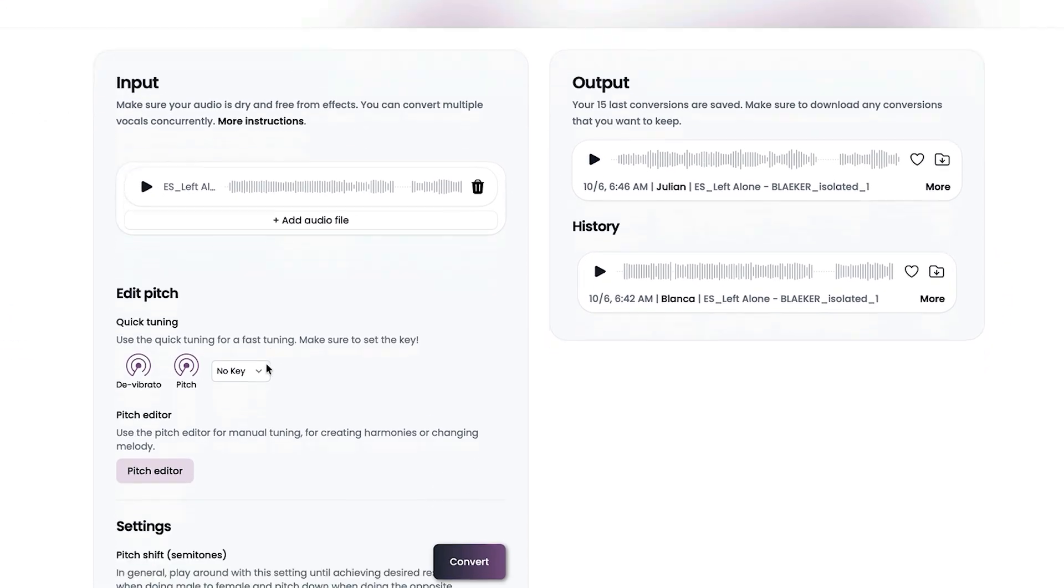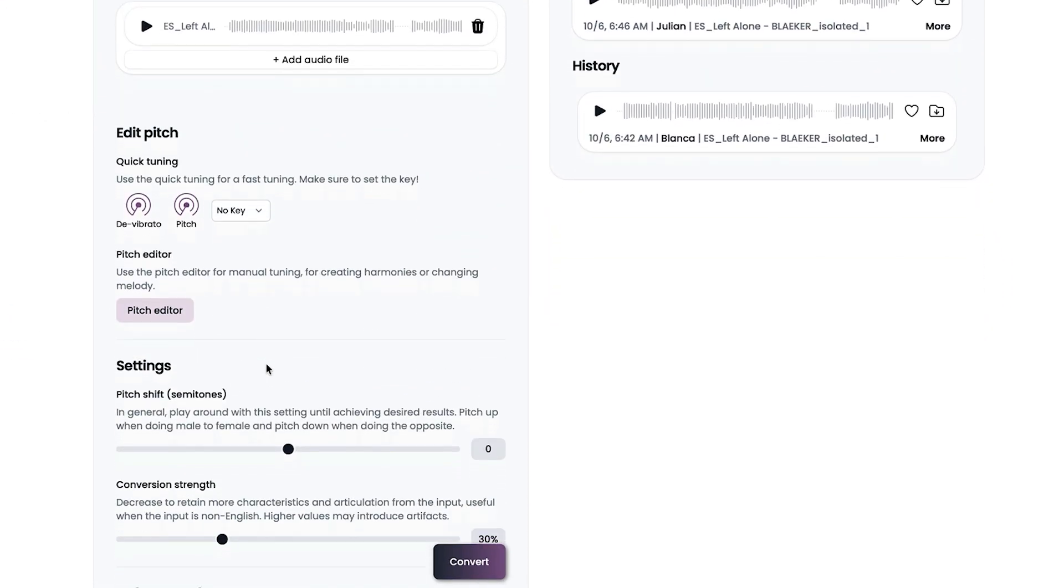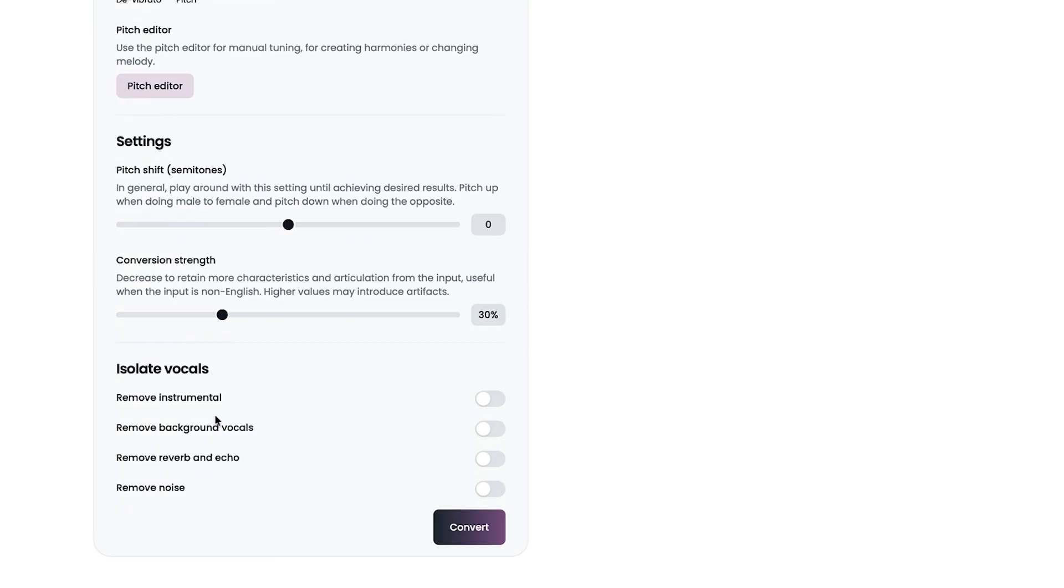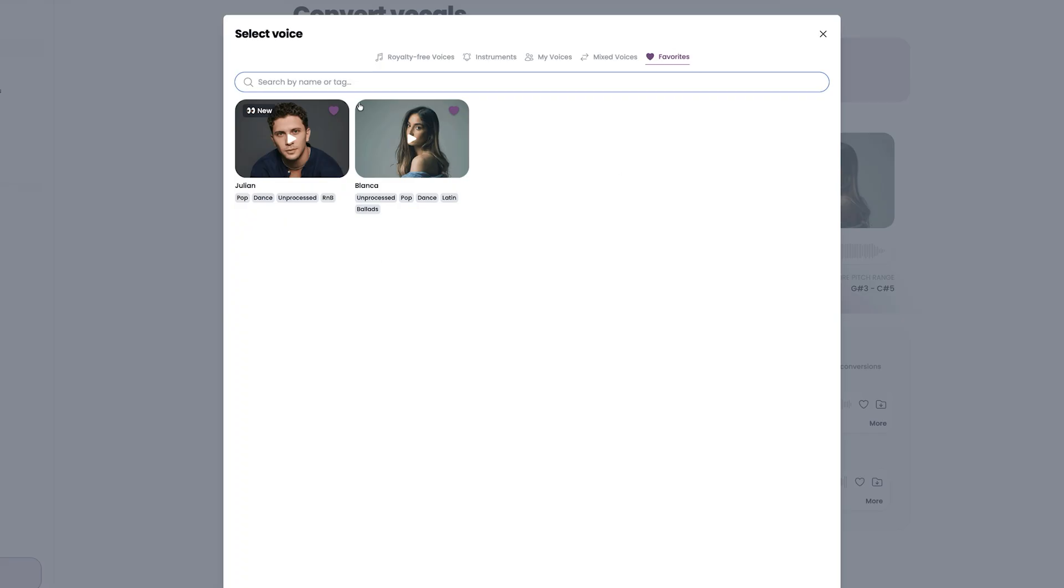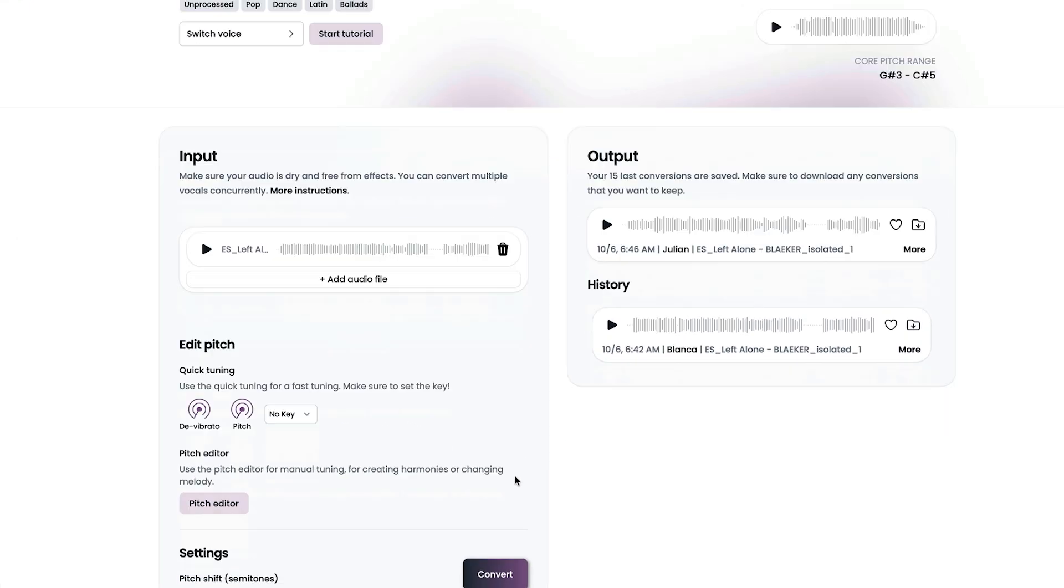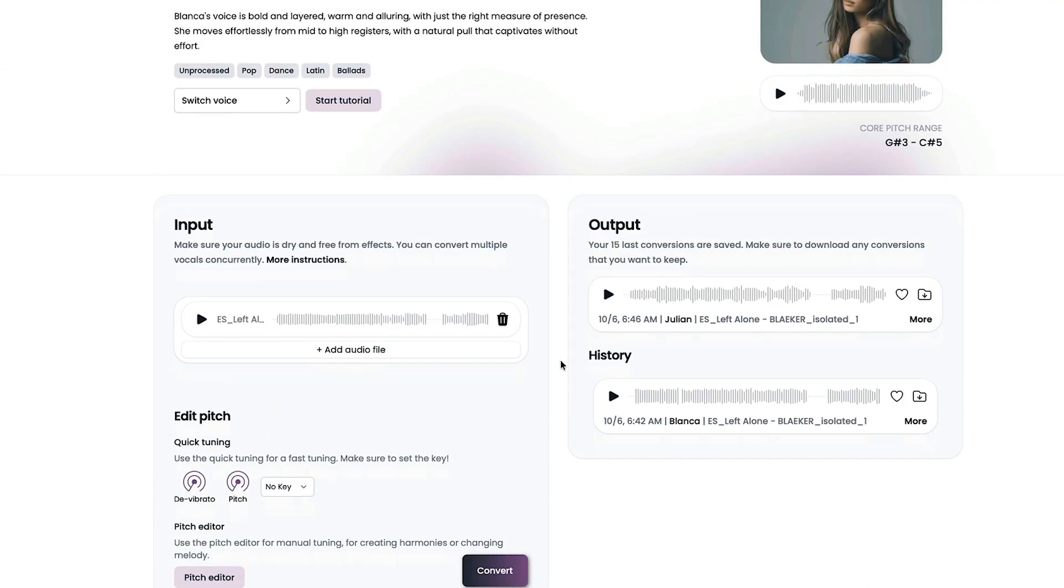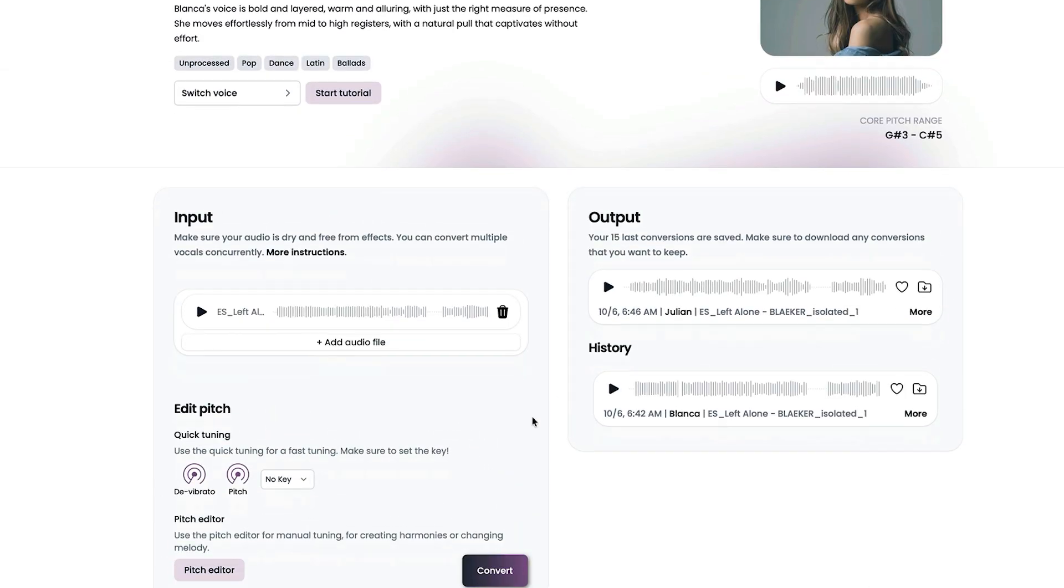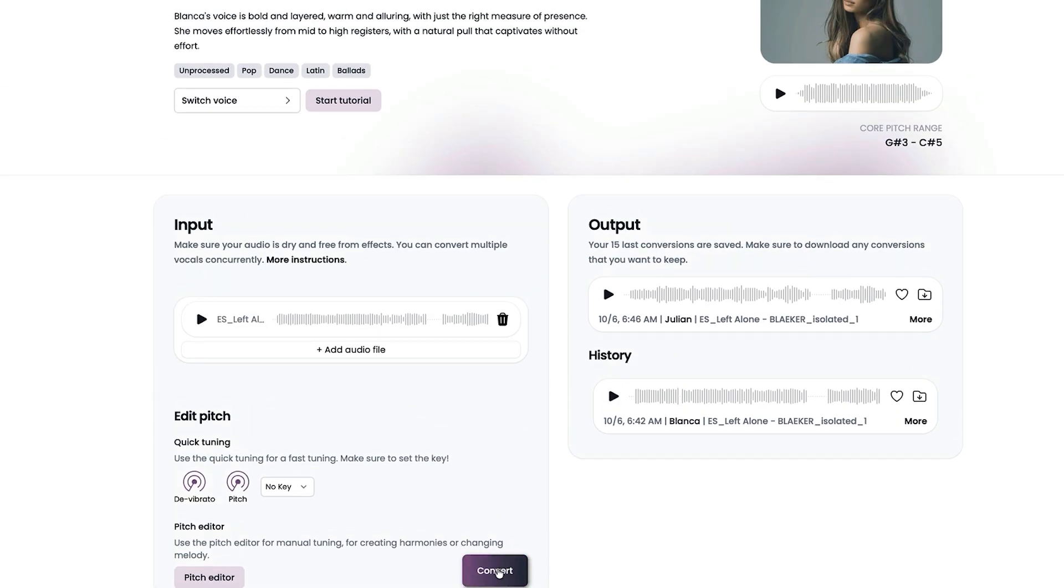Let's go back to the convert vocals page. I'm going to leave all these at the defaults for this, and then let's switch the voice. I've set a few favorites in here, and this one is Blanca. You can see that her demo there is in Spanish, but we're going to give this a try anyway, because I like the quality of that voice. Convert is staying on the page now.